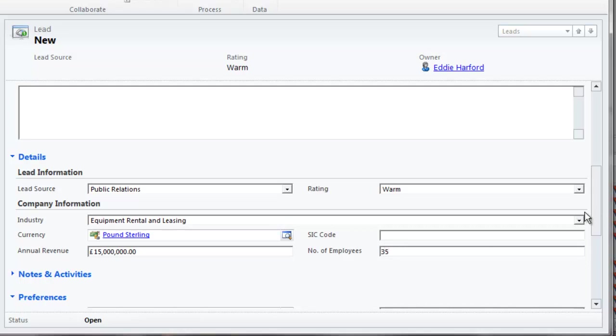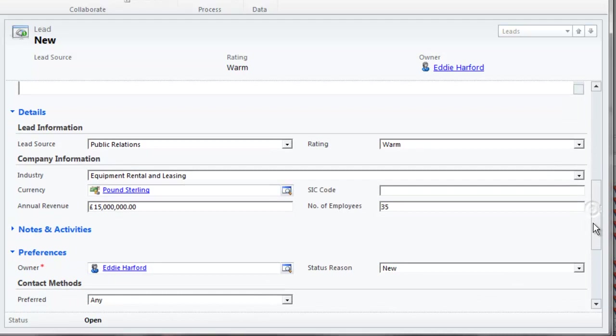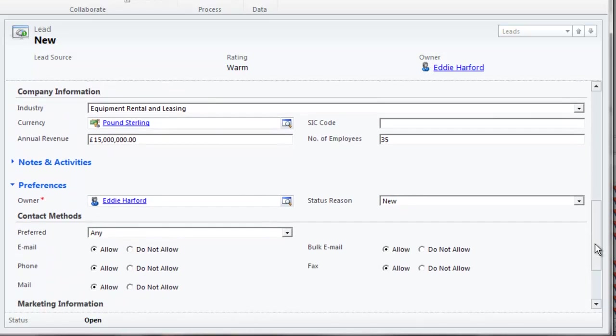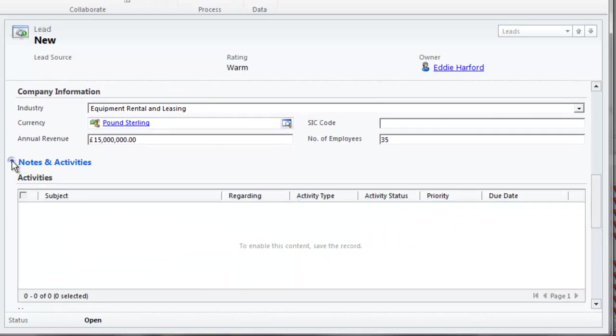See that under the Notes and Activities section, you must first have saved the record before you can start to schedule activities against your lead.